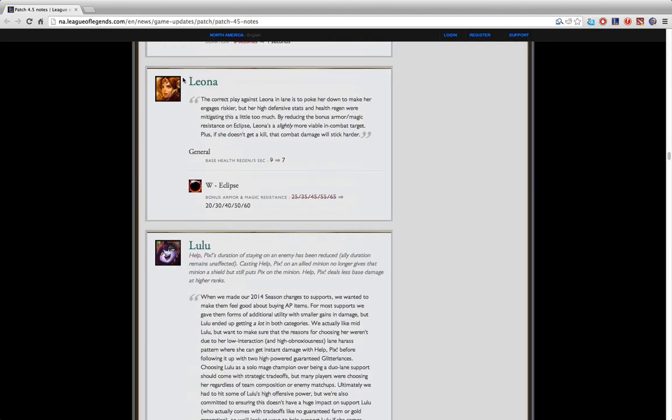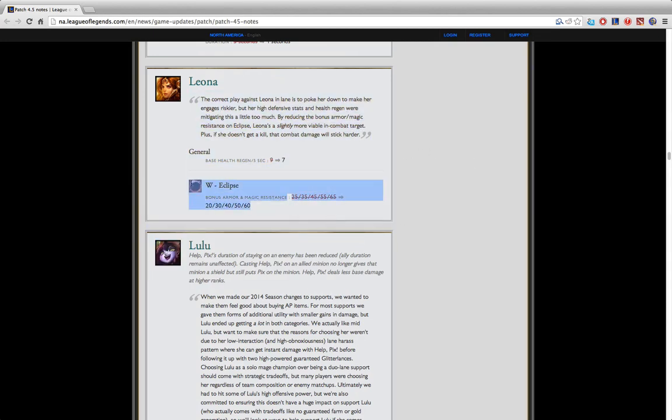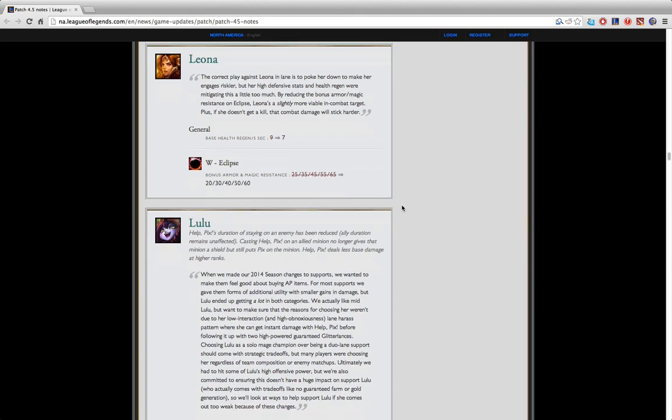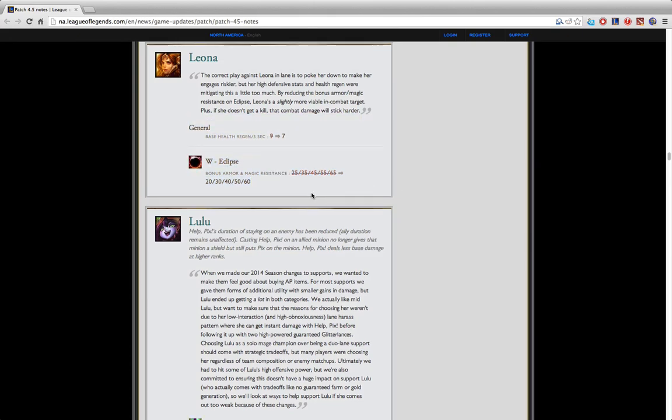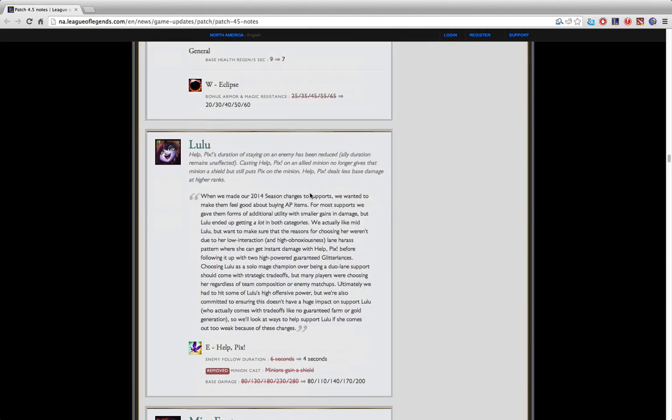I'll go over some of the smaller changes on people and then work my way towards the more significant things like the item changes and rune changes. Leona got a small nerf, W Eclipse got nerfed a little bit, base health regen got nerfed a little bit because she was absurdly strong. I don't think it's going to affect anything. Leona is still going to be played a ton, she's still a really strong pick.